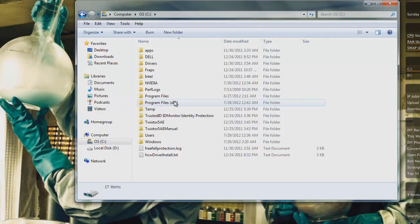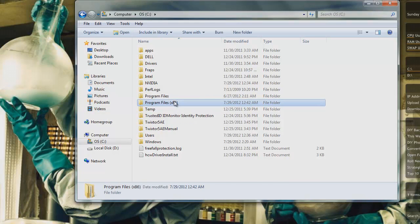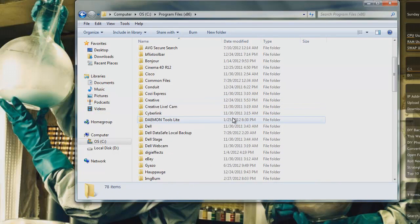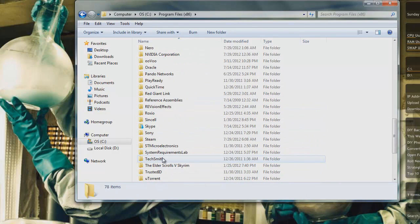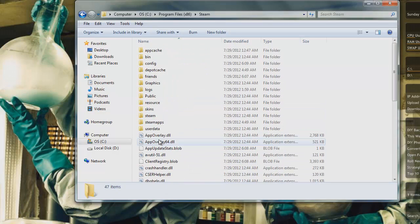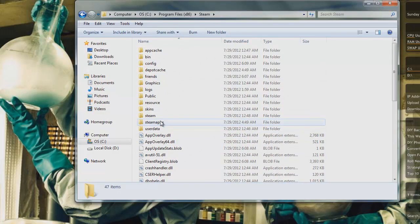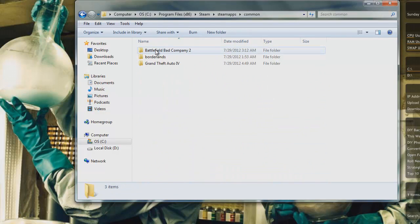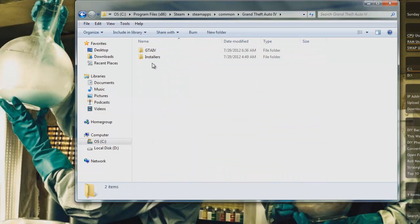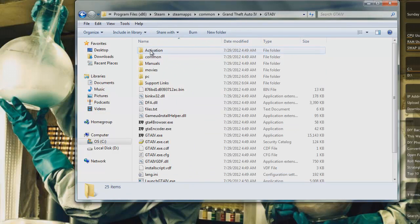You go to your Program Files (x86), then you go to Steam, SteamApps, Common, Grand Theft Auto 4, and then the GTA 4 folder.